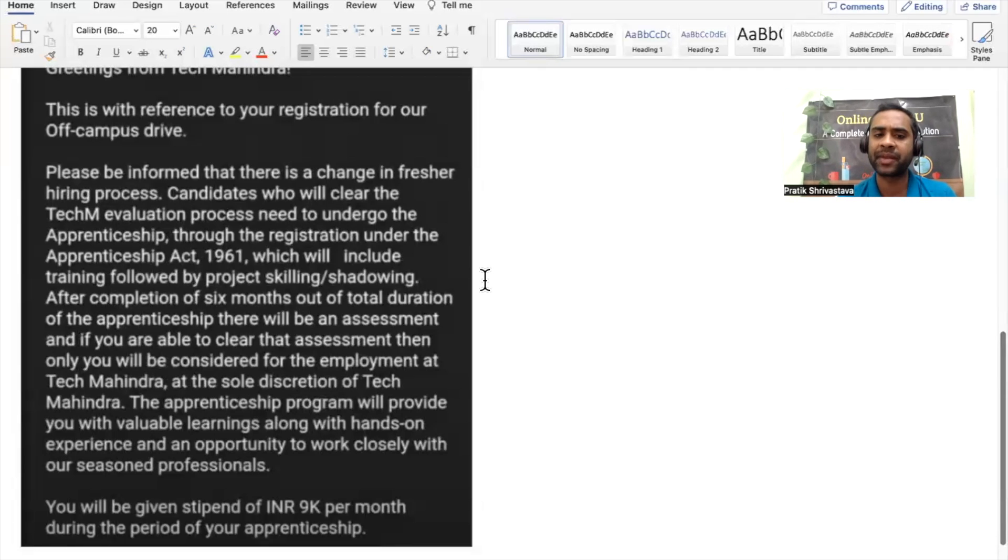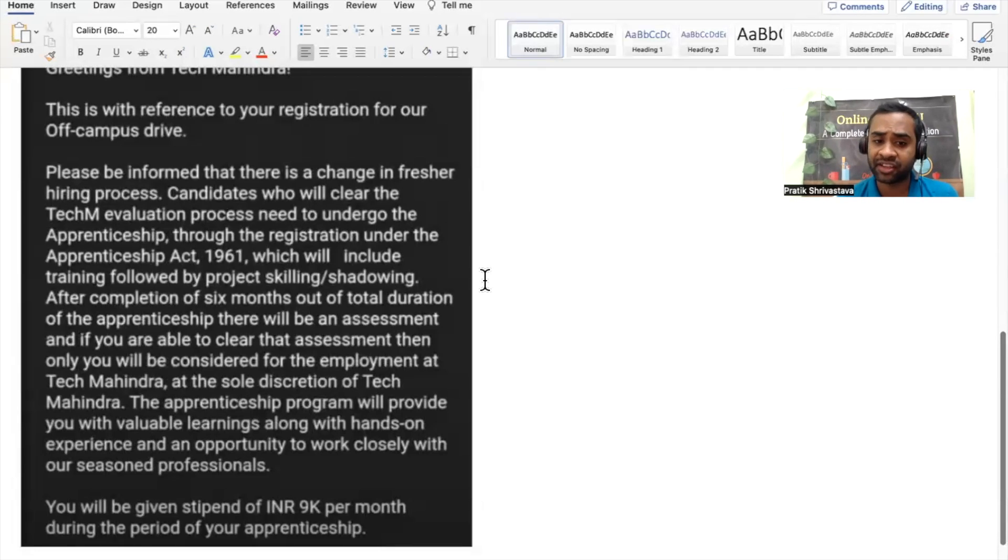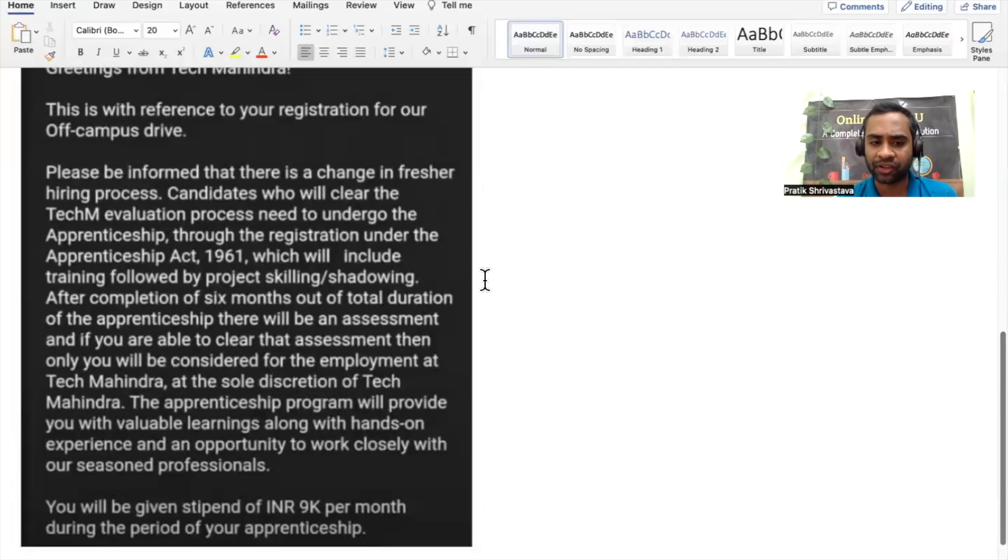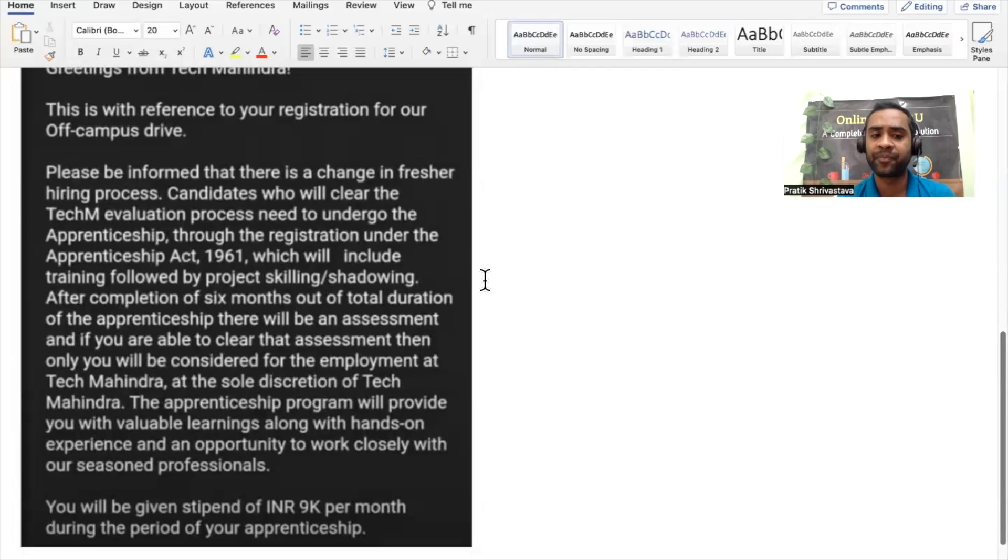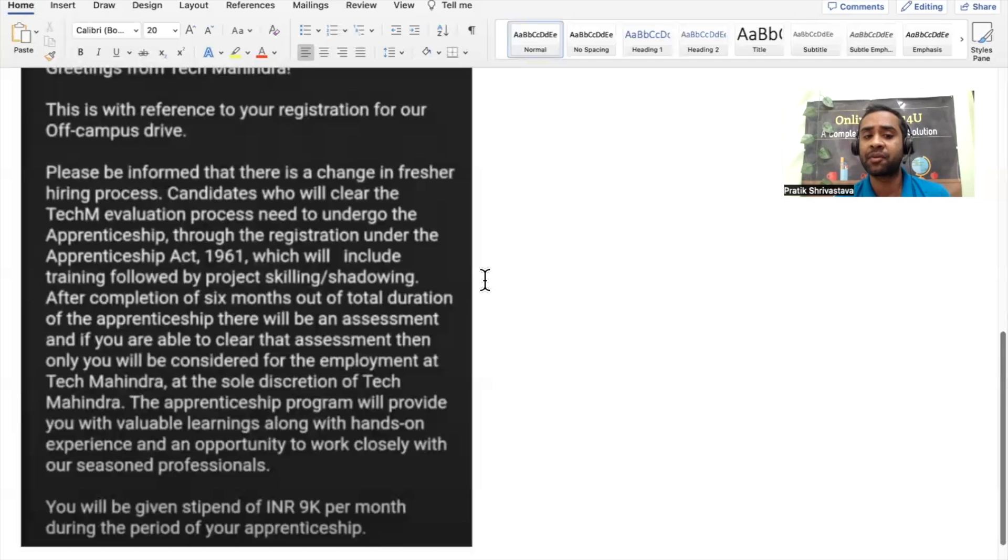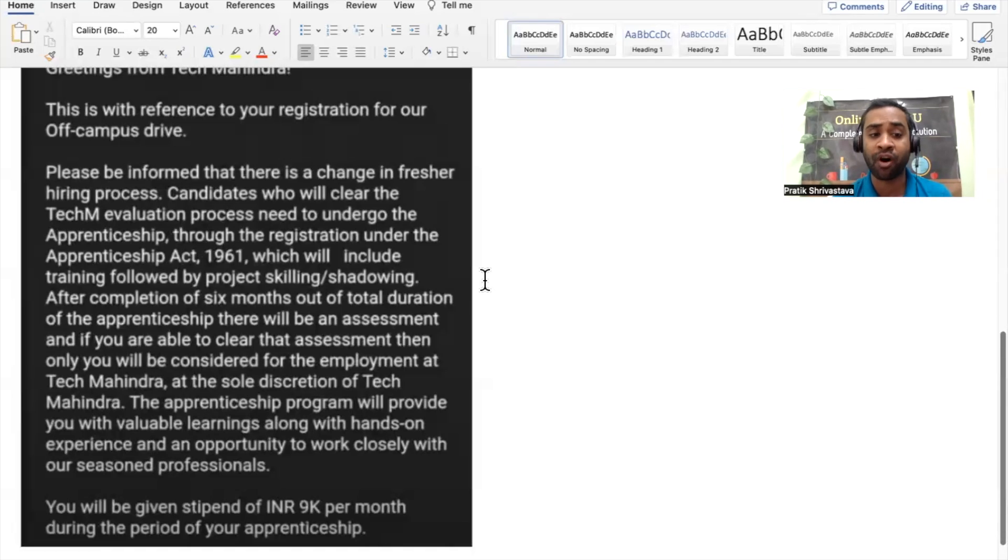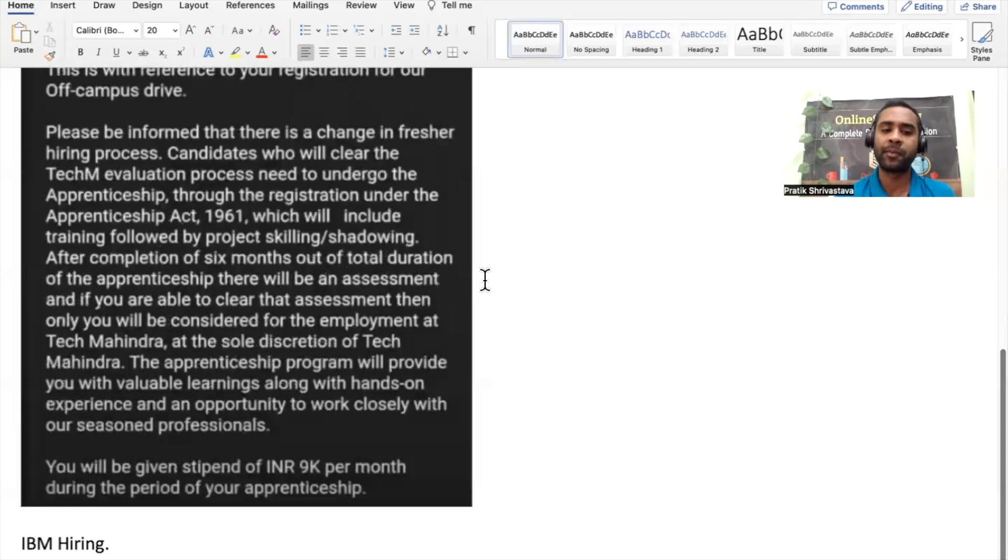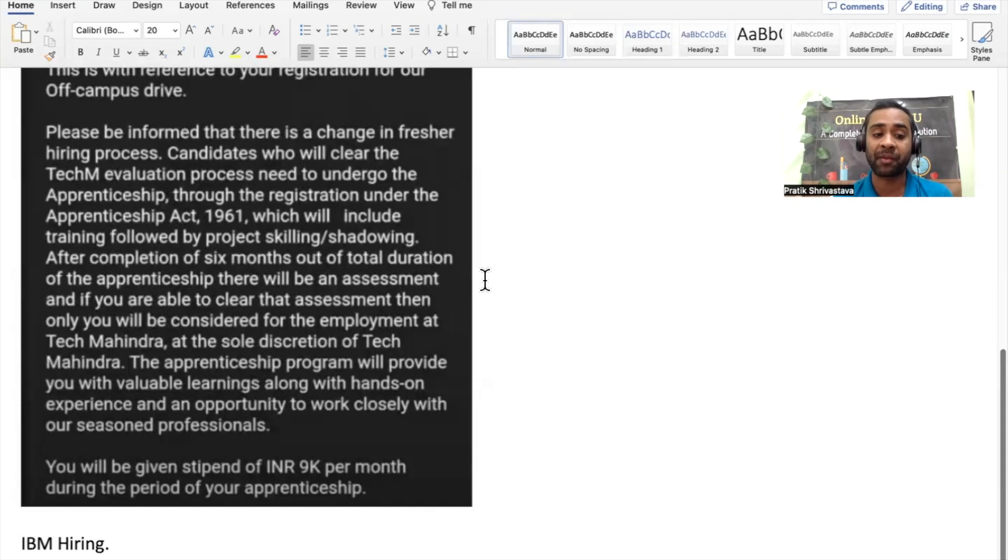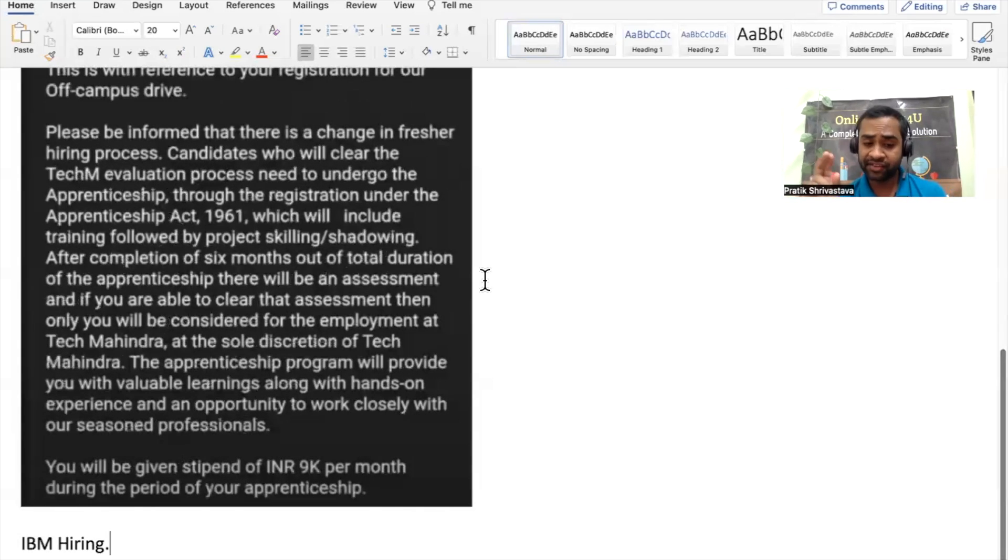After completion of six months out of the total duration of the apprenticeship, there will be an assessment, and if you are able to clear that assessment, then only you will be considered for the employment at Tech Mahindra at the sole discretion of Tech Mahindra. The apprenticeship program will provide you with valuable learnings along with hands-on experience and an opportunity to work closely with our seasoned professionals. You will be given a stipend of 9k per month during the period of your apprenticeship.